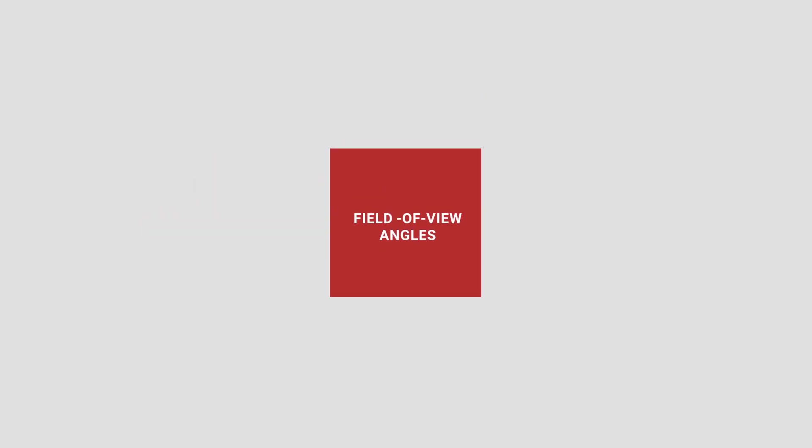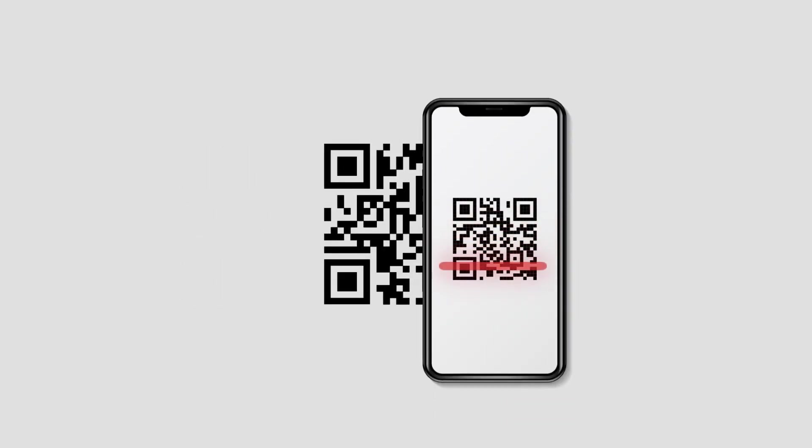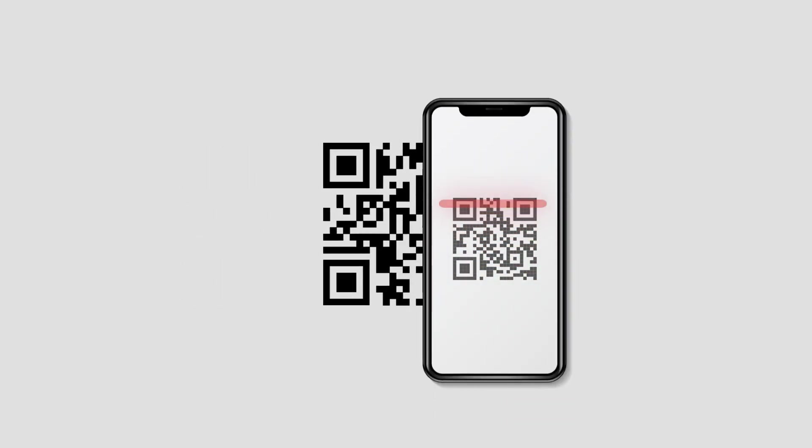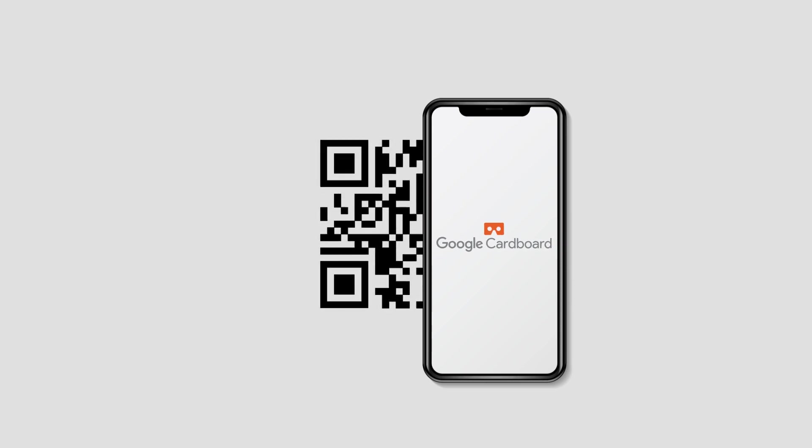In addition, you will also see advanced viewer parameters such as field of view angles. Once you have specified all the details, click on Generate Profile. Now, you will see the Google Cardboard QR code. Google allows you to download this image as PNG and SVG. You can now just scan this QR code using the Google Cardboard app to install the calibration in your device.